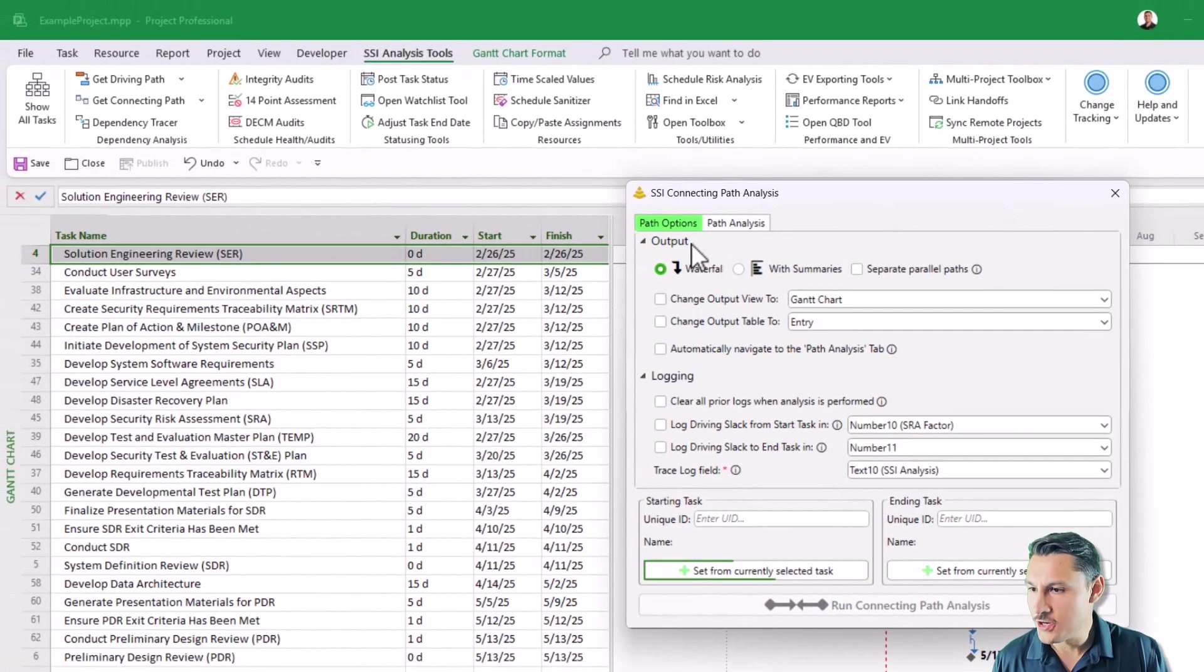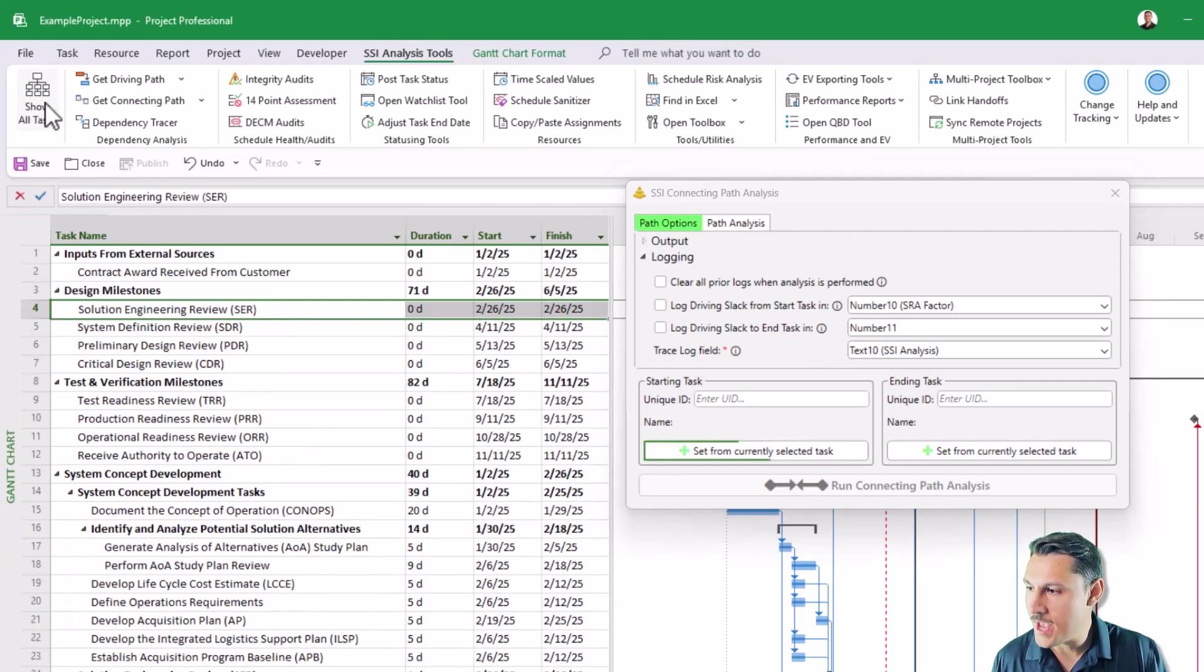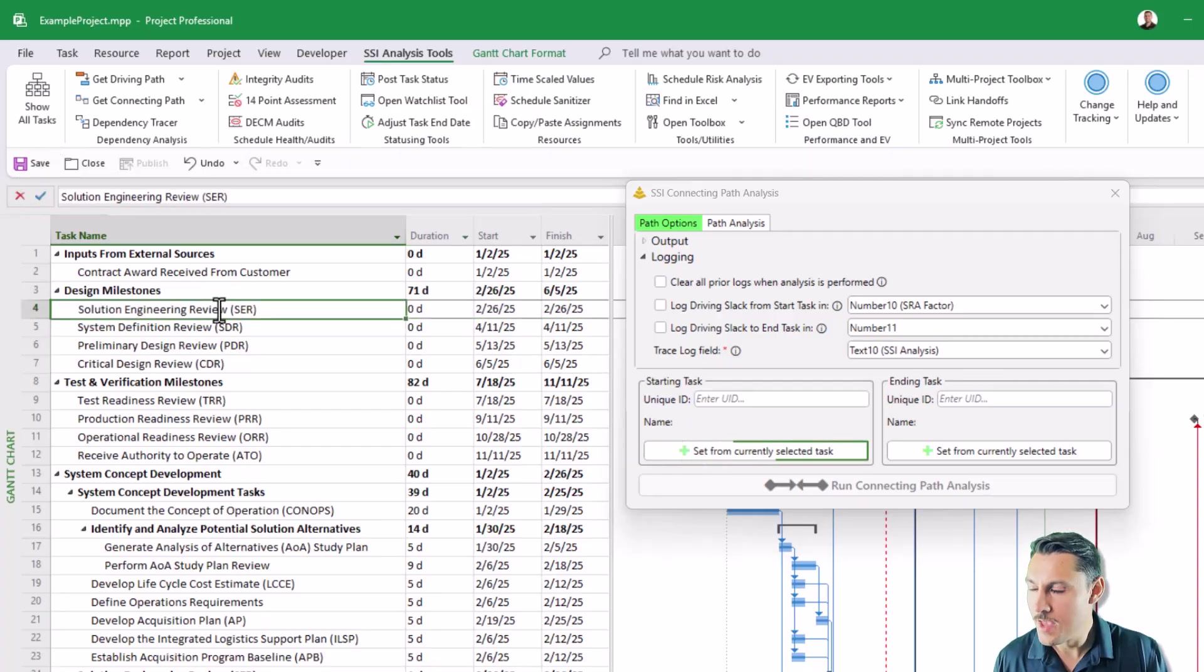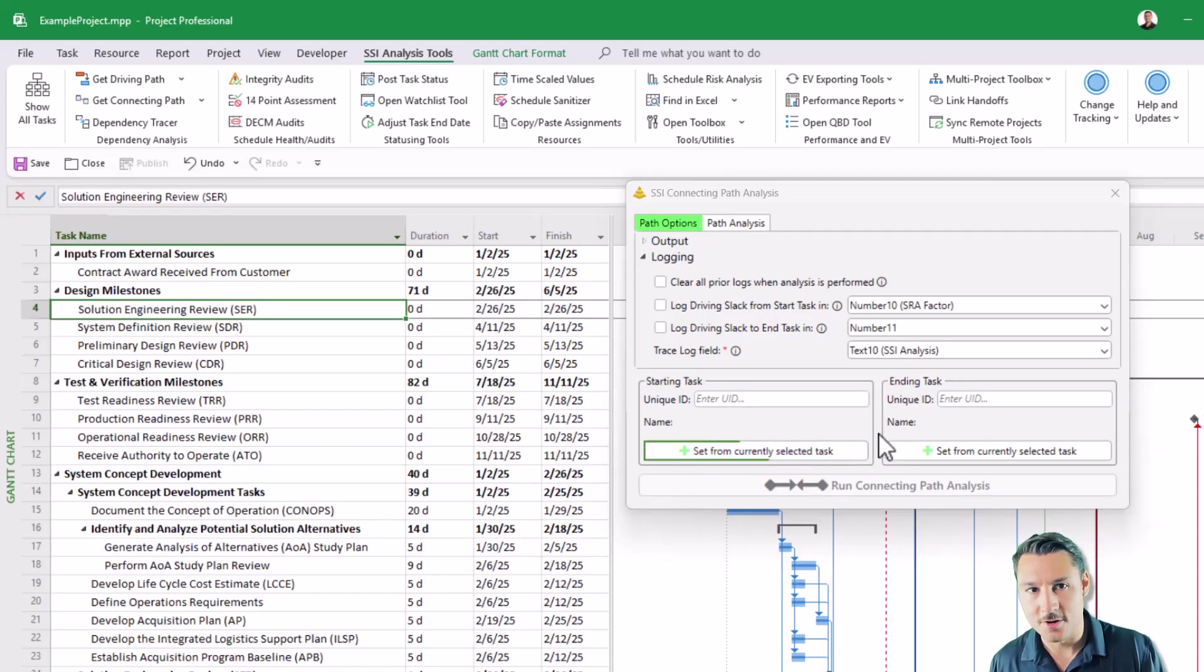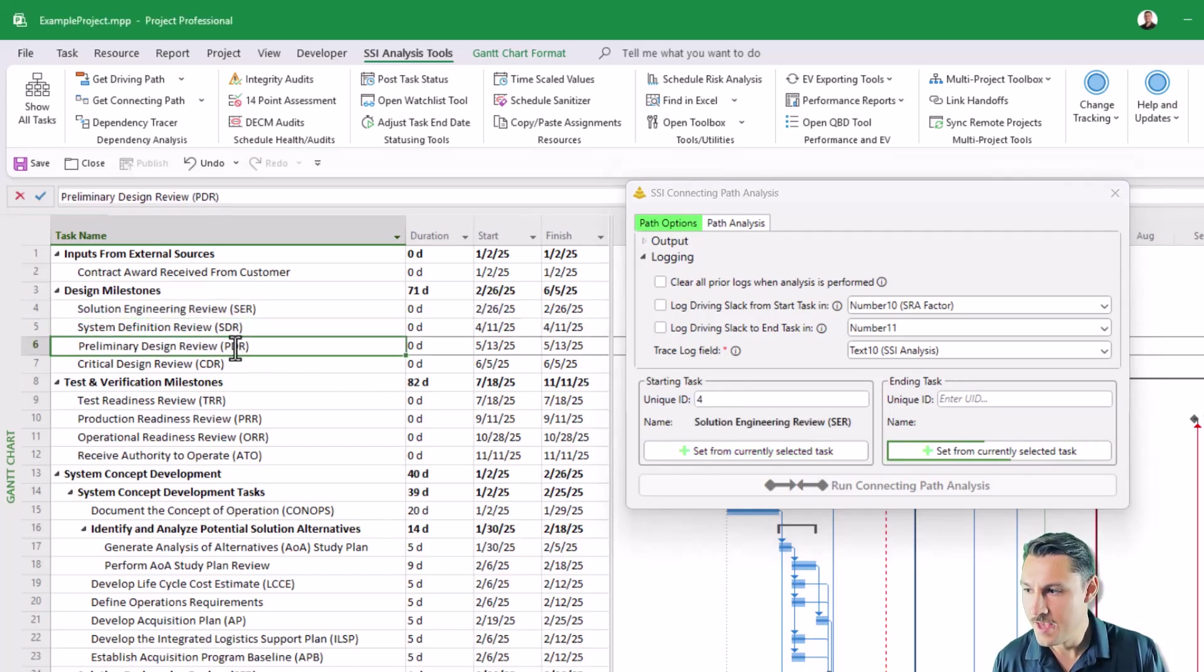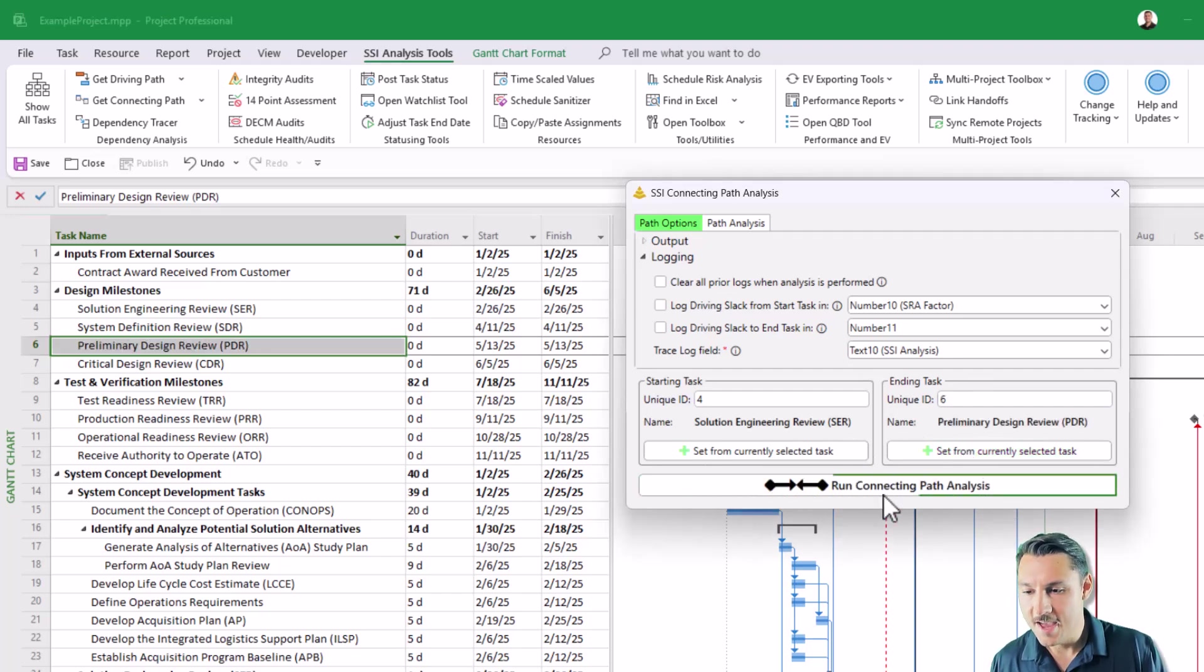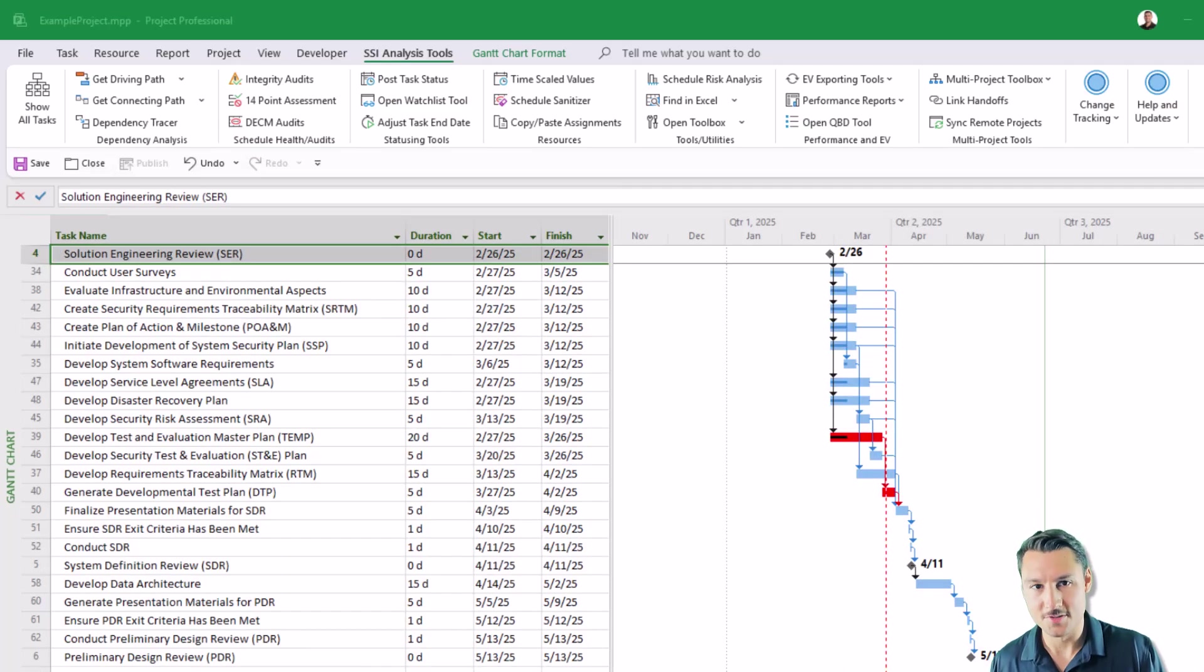Let me show you how this form works if you wanted to use this so I'll go ahead and show all the tasks again in my schedule. So if I want to run that same exact path using this form, I'll simply select my solution engineering review. You'll see that there is a green circling border here. It's telling me that I can set from currently selected tasks. This is my starting task solution engineering review. Then I'll pick my ending point which is preliminary design review and I'll click the button that says set from currently selected tasks. And now I can run the connecting path analysis between the two of those and that will give me my result.